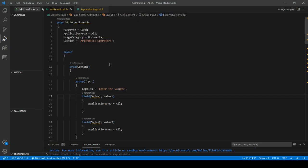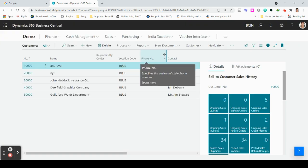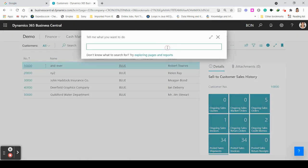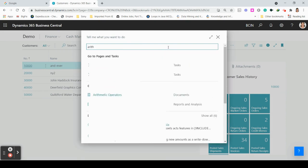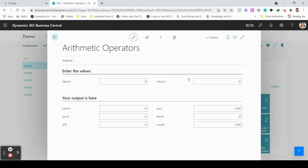In Business Central, search for our page. Since we set the caption as 'Arithmetic Operators', the page is named arithmetic operator. Go to the search bar and type 'arithmetic'. You can see 'Arithmetic Operator' appear. Click on it and you'll see value one and value two. Enter value one as 20 and value two as 10.